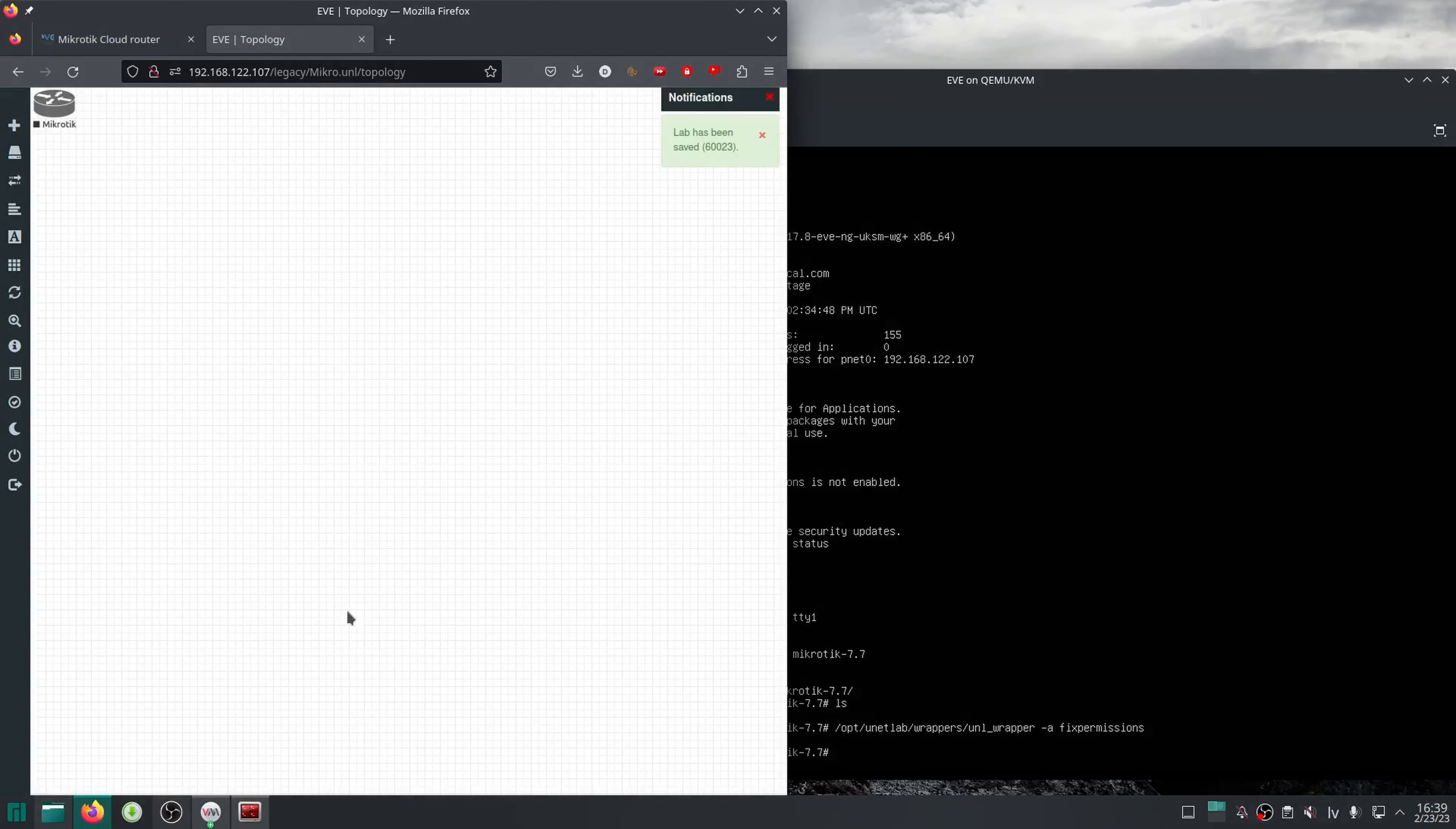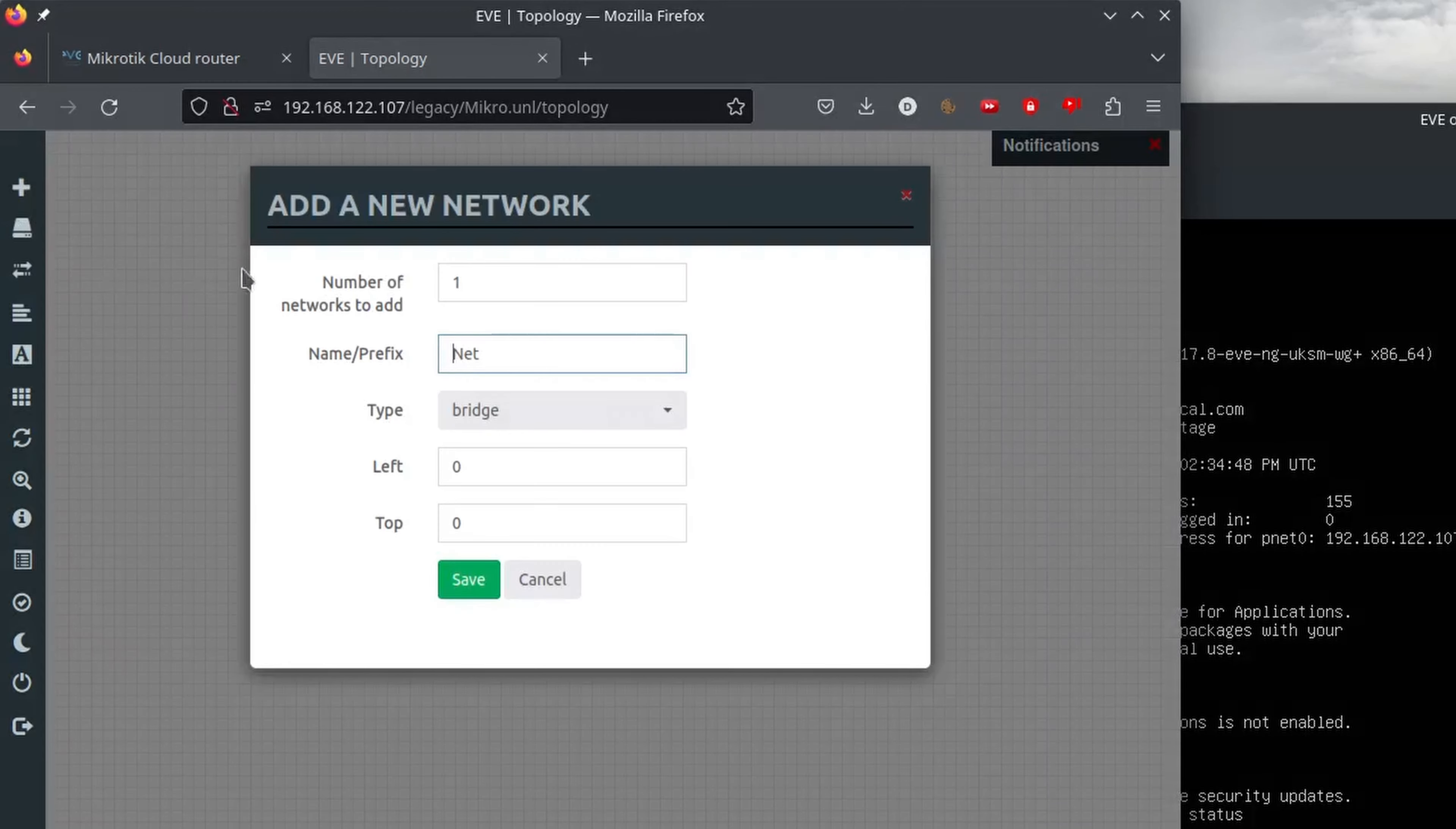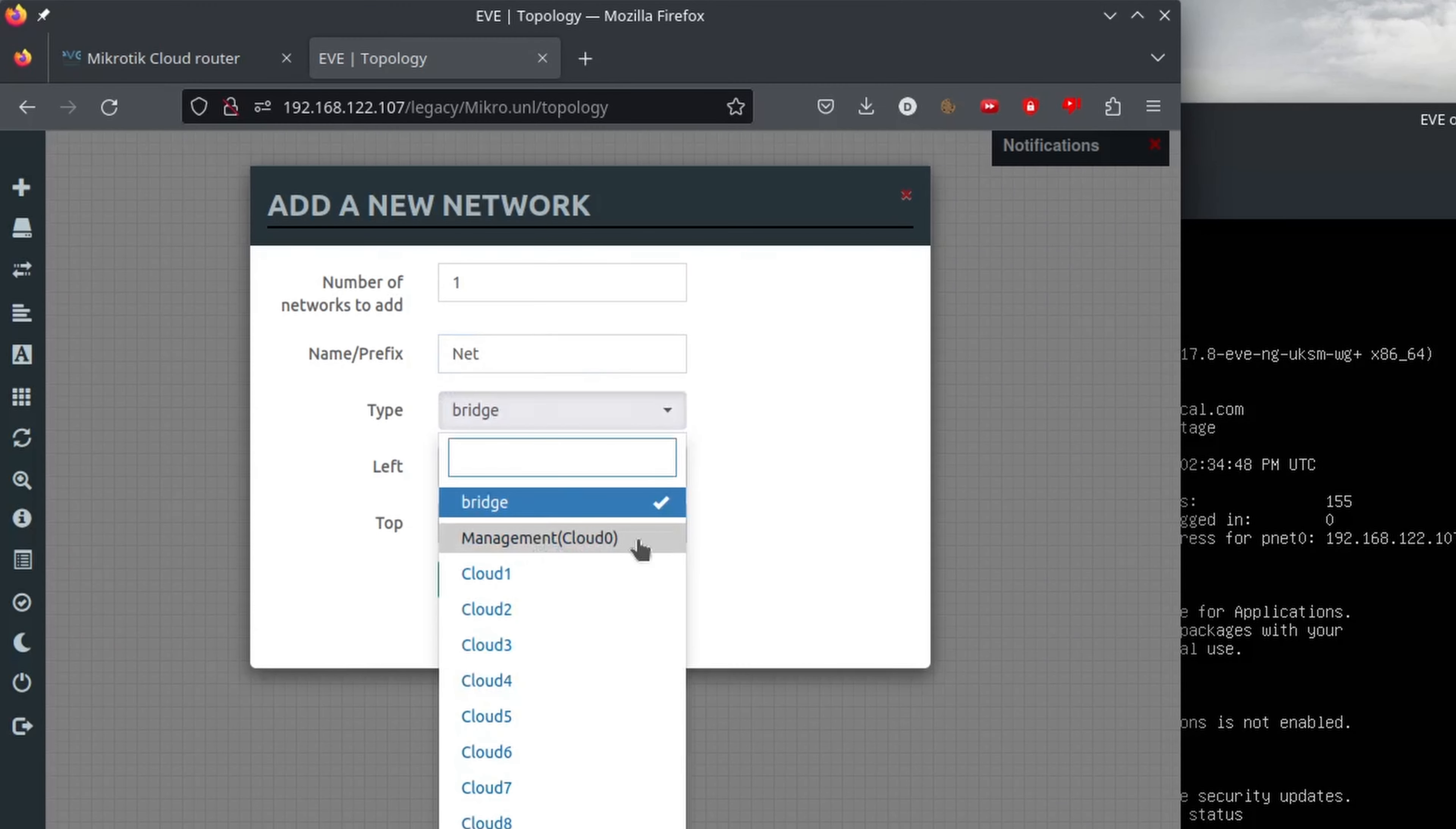I will also add a network for a simple topology where the CHR is going to control our access to real-world networks for another end device. Under add an object, choose network and select management (cloud0) as the type.